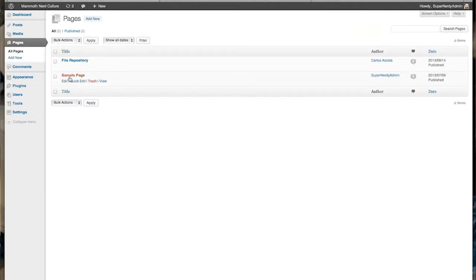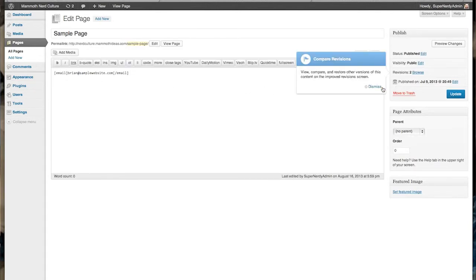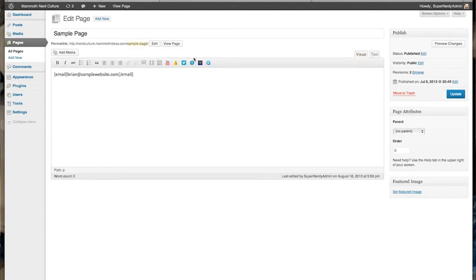It's just like editing any other page. I'm going to go into visual mode. Some people like to use visual, some people like to use text.